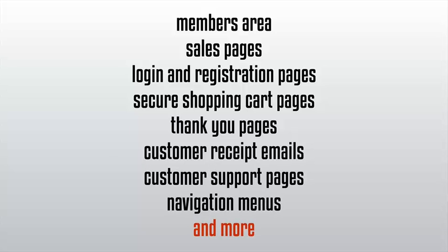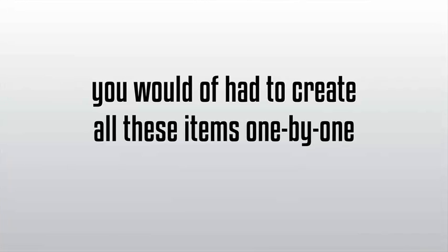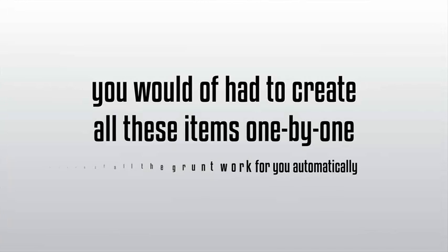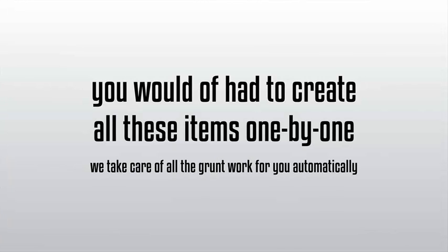Normally, you would have had to create all these items one by one, but with Value Add-On, we take care of all the grunt work for you automatically.